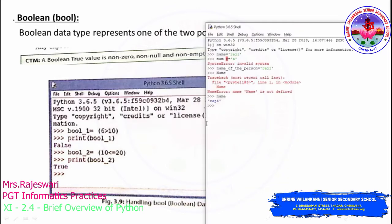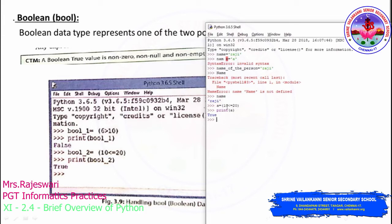In the shell, I'll assign a = (10 <= 20) and press enter. Printing variable 'a' returns True, since 10 is less than or equal to 20. There is no restriction on variable names — boolean_1 and boolean_2 were just used for understanding. The result True is returned with a capital T; if false, it would be returned with a capital F.